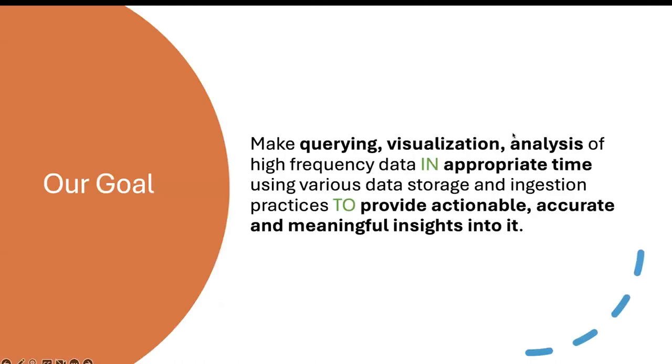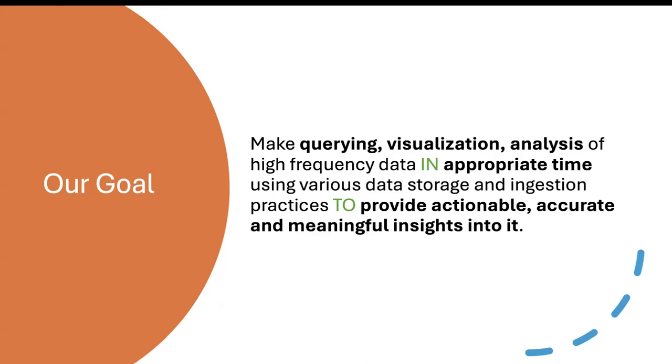So what is our goal? When we started working on building not just this system in particular, but SensorFabric as a whole, our goal was to make wearable visualization analysis of this high frequency data in an appropriate time. So not one year from today, not three months from today, but maybe a week in appropriate time that allows us to provide actionable, accurate and meaningful insights into the actual data. Because if you just collect data but I'm not able to do anything with it, I'm not able to provide tools to be able to analyze it, then it's really not very useful.